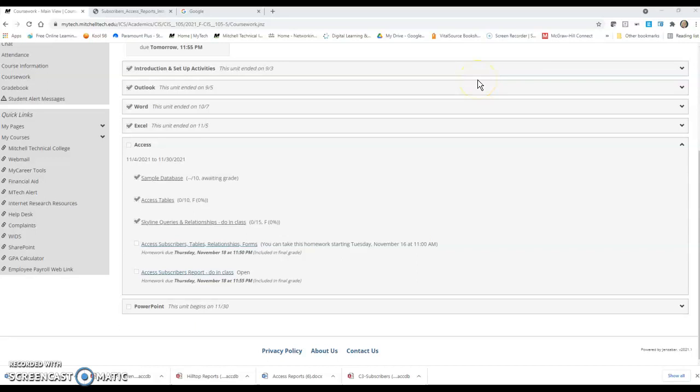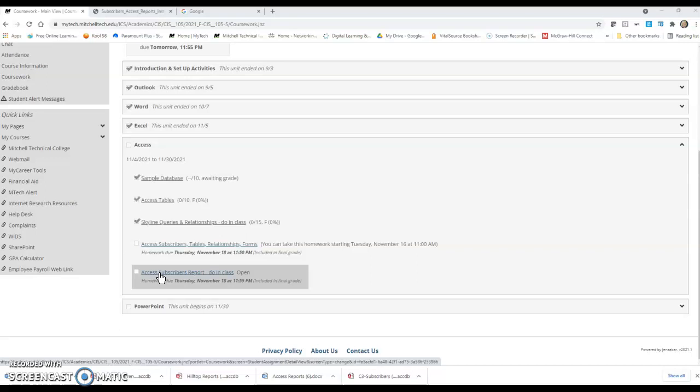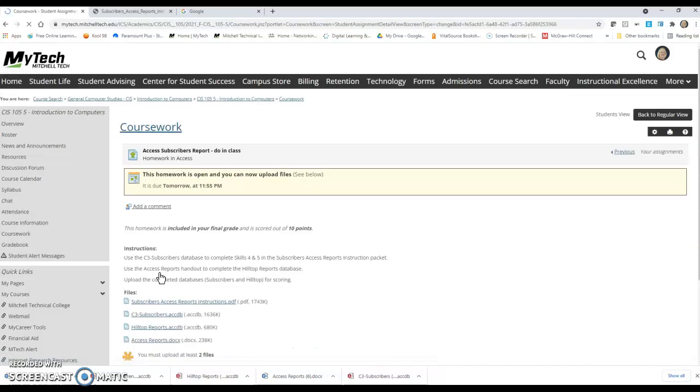I wanted to make a quick video for the diesel power students who will be missing class for a tour, just to make sure that you understand the assignments that you need to do while you will be gone. So the Access Subscribers report says due in class. We're going to go through this part of it together in class and then the other part they're going to do in class.